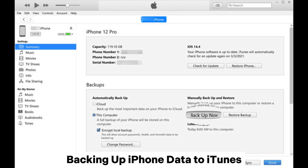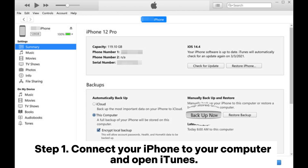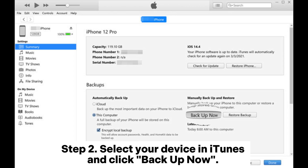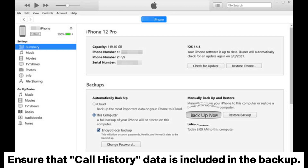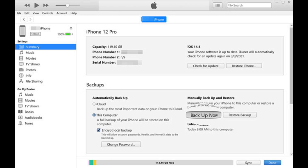Backing up iPhone data to iTunes. Step 1: Connect your iPhone to your computer and open iTunes. Step 2: Select your device in iTunes and click Backup Now. Ensure that call history data is included in the backup.